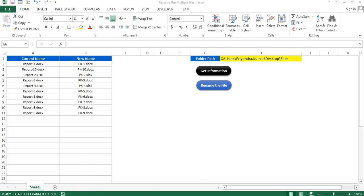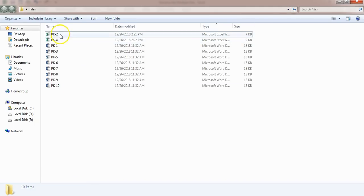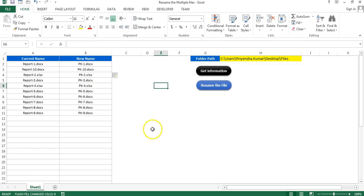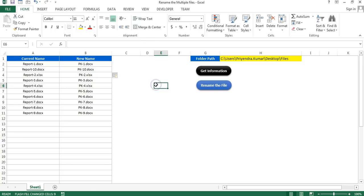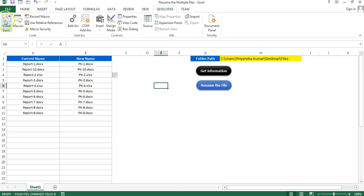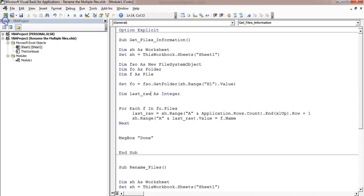You can see in the folder the file names have been changed. In this video you will learn how we can do it quickly. Let me go to Visual Basic — you can also press Alt+F11.